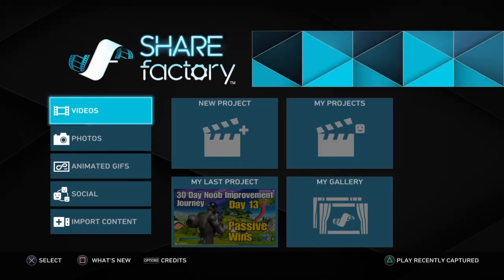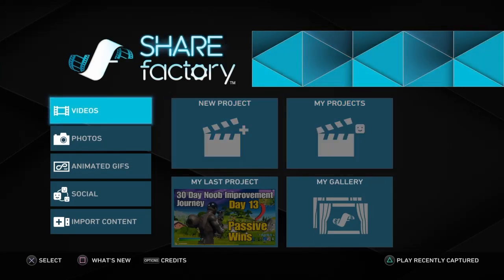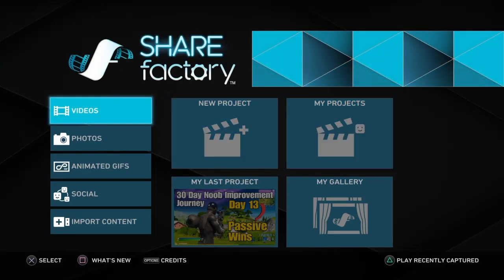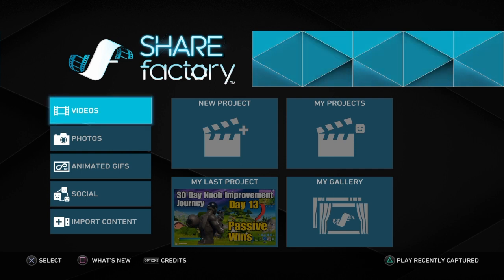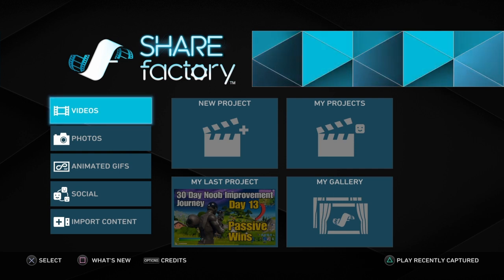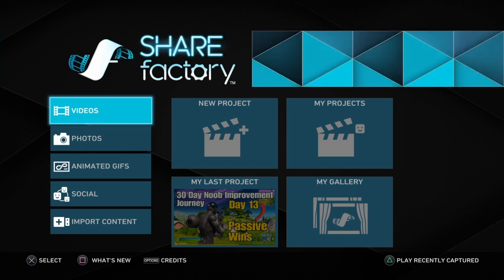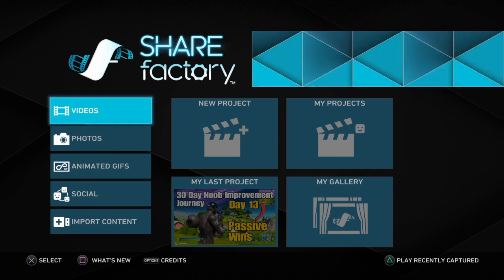NoMoreNewbie here. In this video I'll be showing you the free and easy way of making your own custom intro for your gaming channel on the PS4 using ShareFactory.